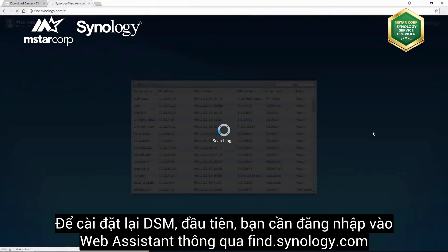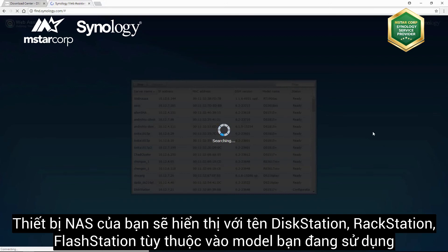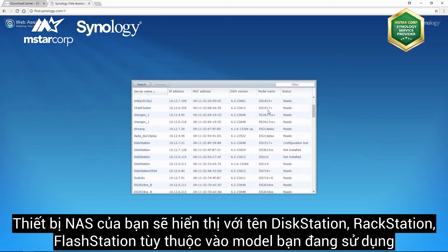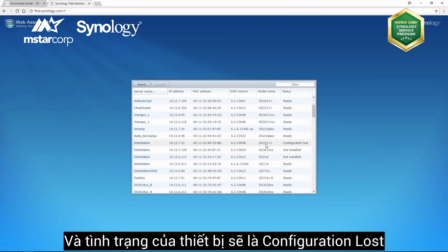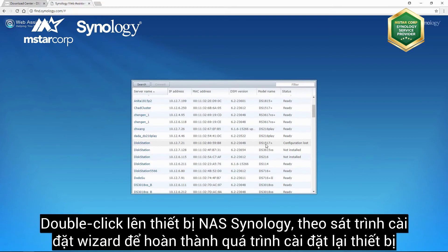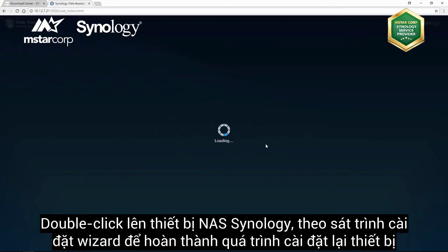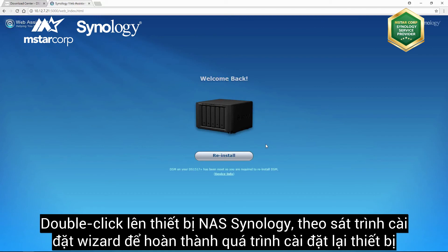To reinstall DiskStation Manager, first go to Web Assistant via find.synology.com. Your NAS device should be visible under DiskStation, RackStation, or FlashStation, depending on your model, with a status listed as Configuration Lost. Double-click on your Synology NAS and follow the wizard to complete the reinstallation process.